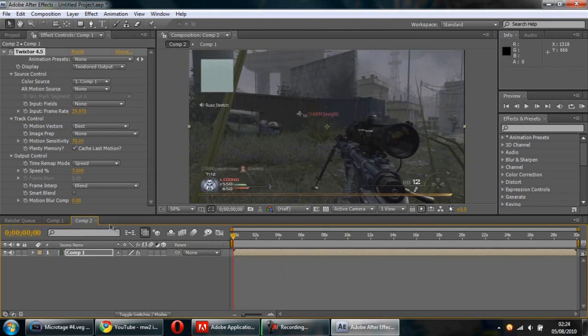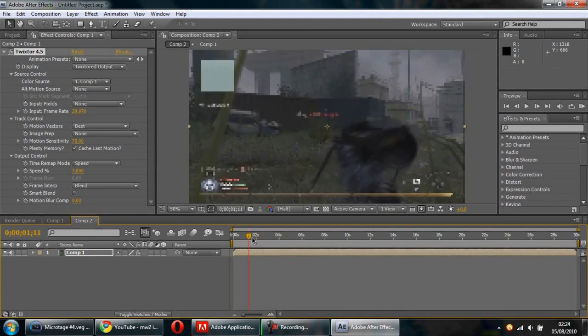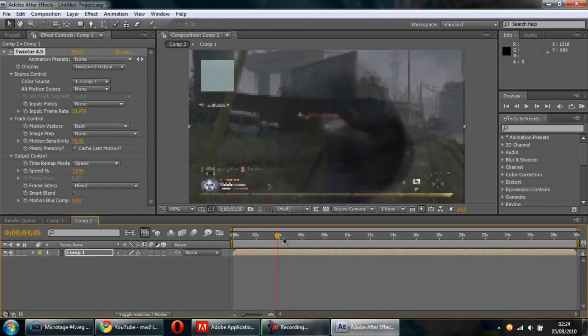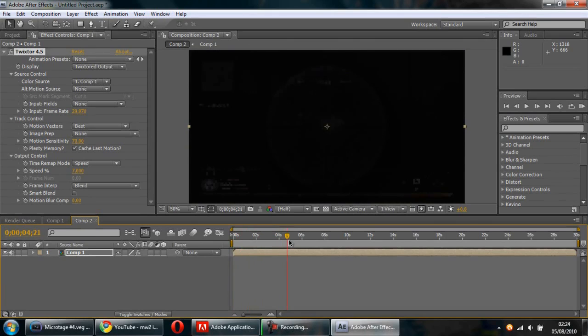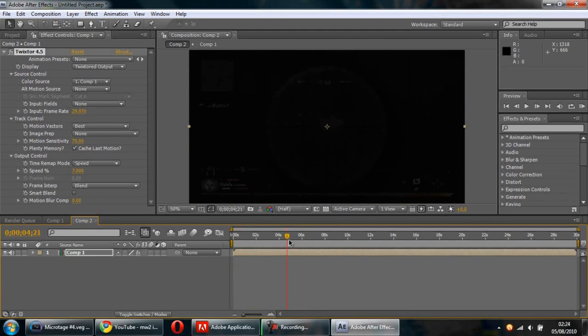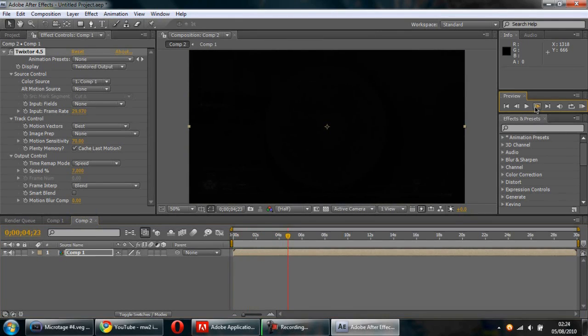I would say that was done. What you want to do is find where the clip actually ends, where it's completely black.